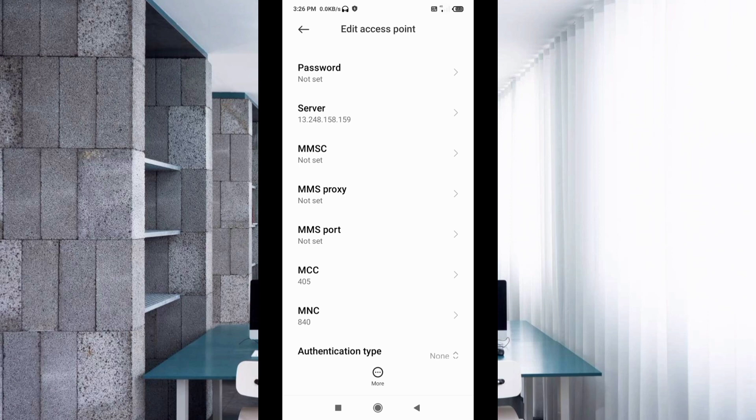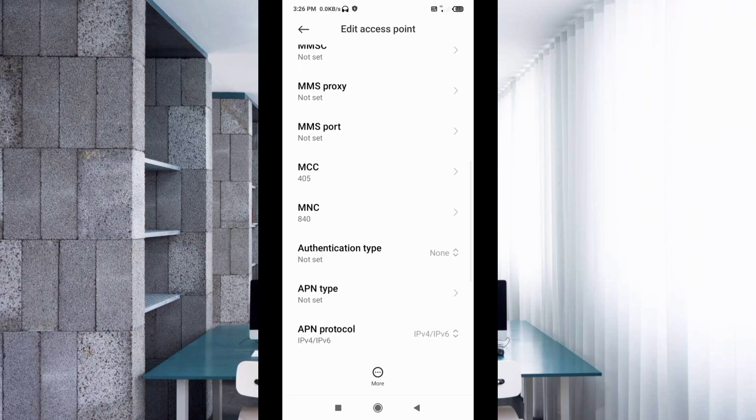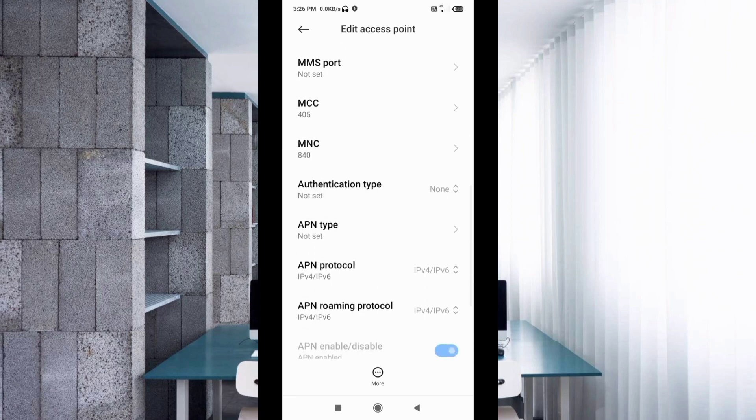MMSC not set, MMS proxy not set, MMS port not set. Scroll down. MCC not set, MNC not set.